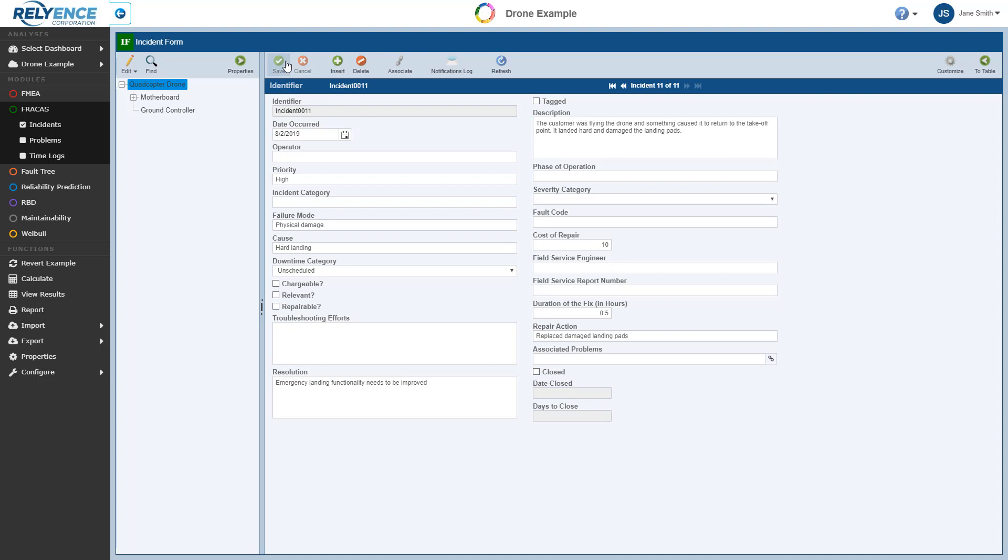Since our incident has now been entered and saved, let's move to the Problems table and see if this new incident should be grouped under an existing problem. To navigate to the Problems table, we click Problems in the sidebar.